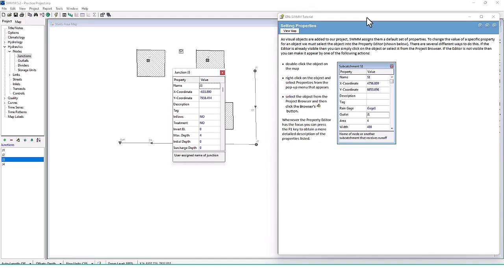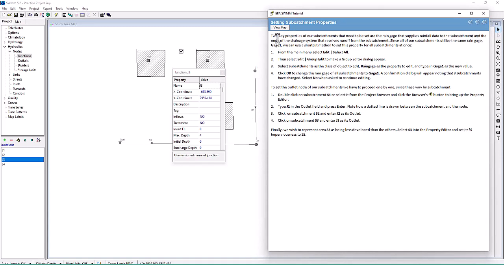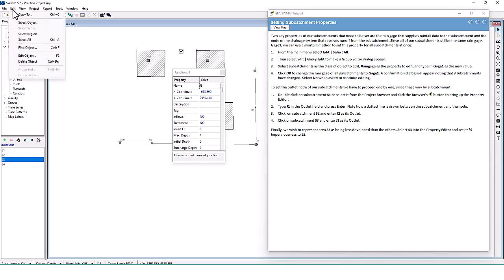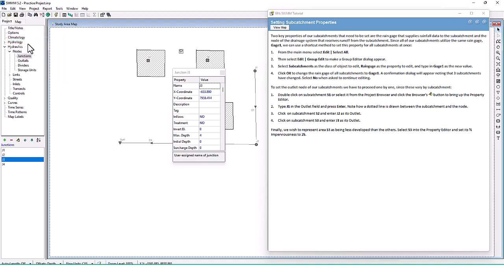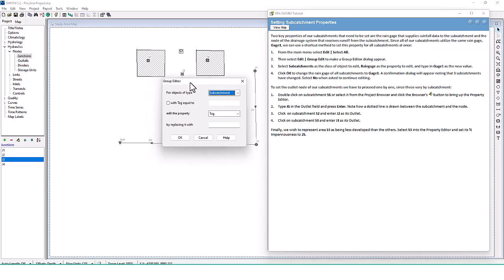If we want to edit a junction by double clicking, there's the property box. The two key properties of our subcatchments that need to be set are the rain gauge that supplies rainfall data to the subcatchment and the node of the drainage system that receives runoff from the subcatchment. Since all of our subcatchments utilize the same rain gauge — gauge one — we can use a shortcut method to set the property for all subcatchments at once. From the main menu select Edit, then Select All, then Edit Group Edit.